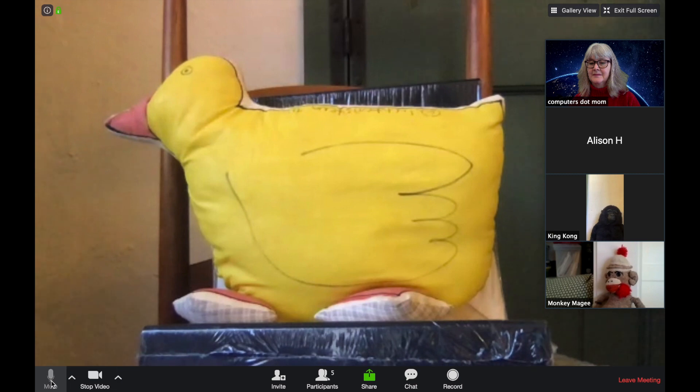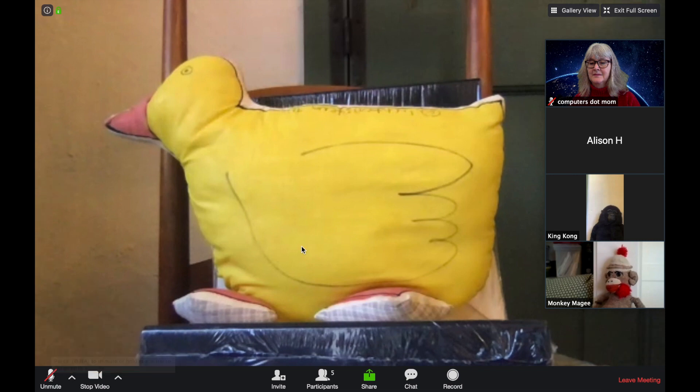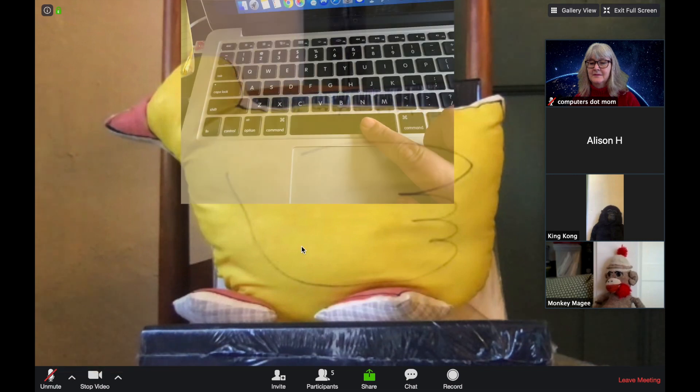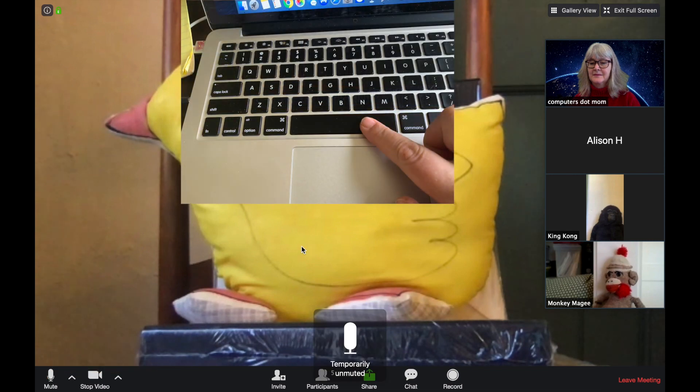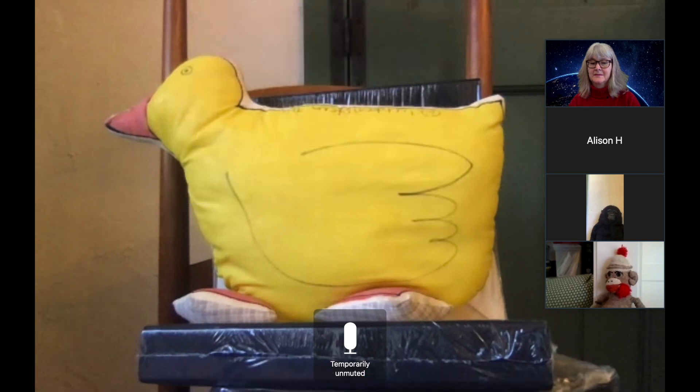There's a shortcut, too. If you're mostly listening with mute on, and you just want to speak briefly, hold down the space bar on your keyboard. That will temporarily unmute you until you release it.